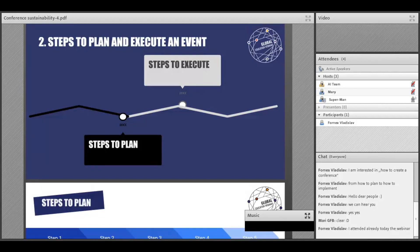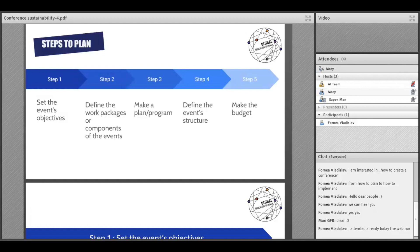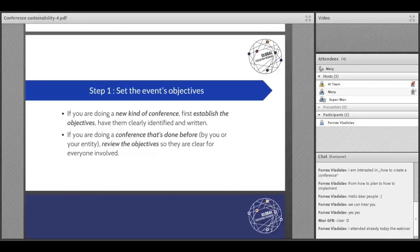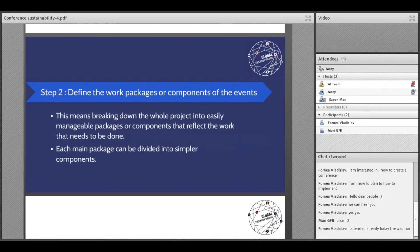Here you can see that we have broken down the entire session about how to plan and execute an event into steps. There are steps you need to plan and steps you need to execute — these are the two parts of the event. Step one: set the event's objective. Step two: define the work packages or components of the event. Step three: make a plan. Step four: define the event structure — what you need, whether you need a team and what roles. Step five: make your budget. We will analyze each step to make it more clear.